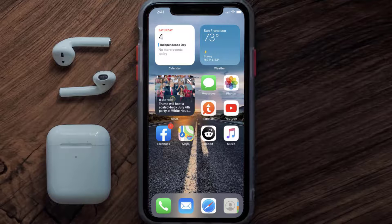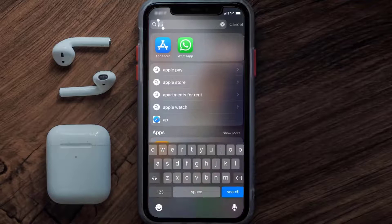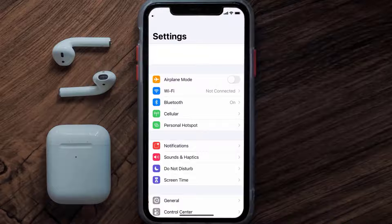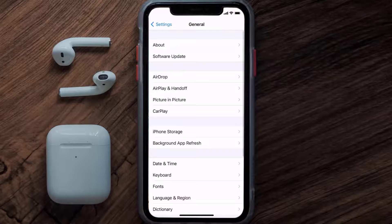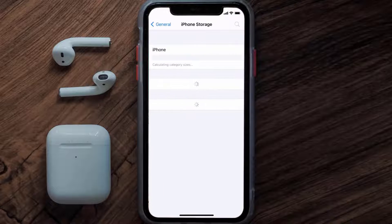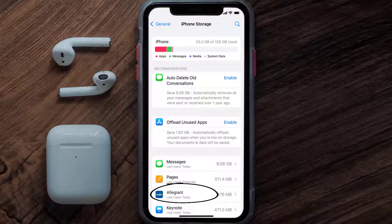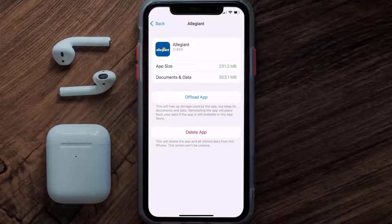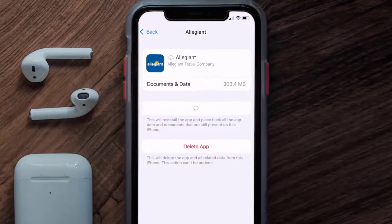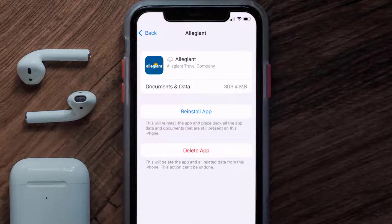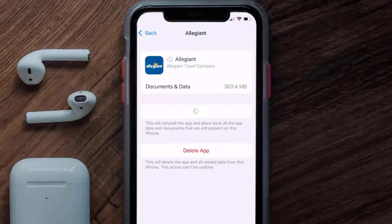But if you still encounter this issue, then you need to clear the app cache. Go to your device settings, and then scroll all the way down to General and tap on it. Then tap on iPhone Storage. From here, search for the Allegiant mobile app and tap on it. Once you're on this screen, tap on Offload App and tap again to confirm. It'll take a bit for processing, and then a reinstall button will show up — simply tap on it to reinstall the app.